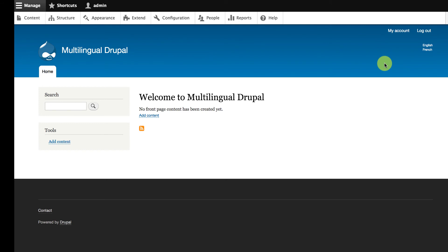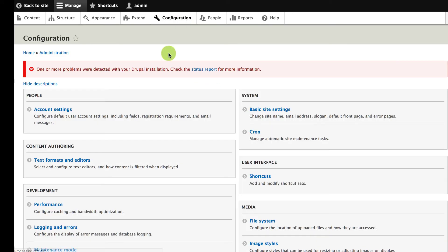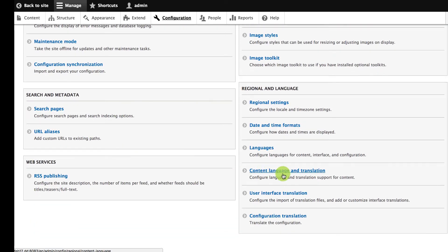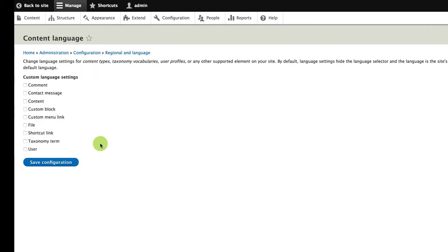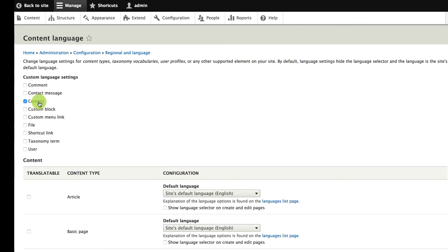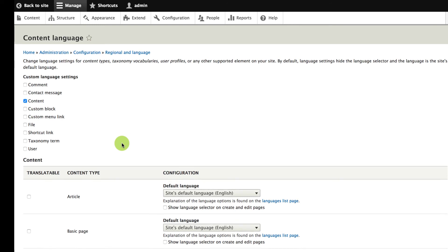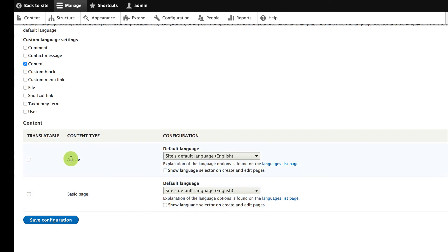The next thing I'm going to look at is the translation of content, and that's something we have to set up for each type of content on the site. The main page for all that configuration is under Configuration, Regional and Language, Content Language and Translation. What I see here is a list of entity types on the site. If I click on content — which refers to nodes — this shows me a list of the content types on my site and I can pick which ones are going to be translatable. This doesn't actually translate anything; it just sets up these types of content so that they'll be translatable, and you'll see a translate tab on each piece of content.